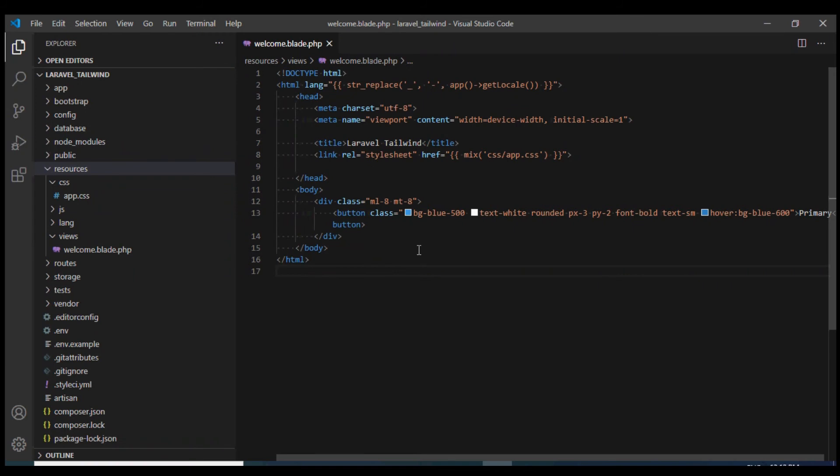There we go, we're getting the same effect. This is how easy it is to create a button using Tailwind.